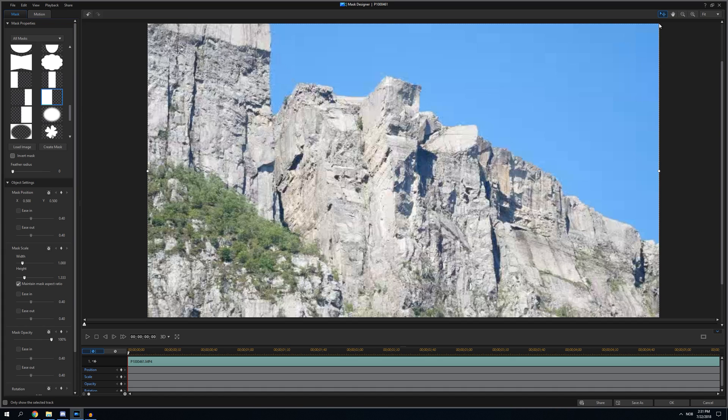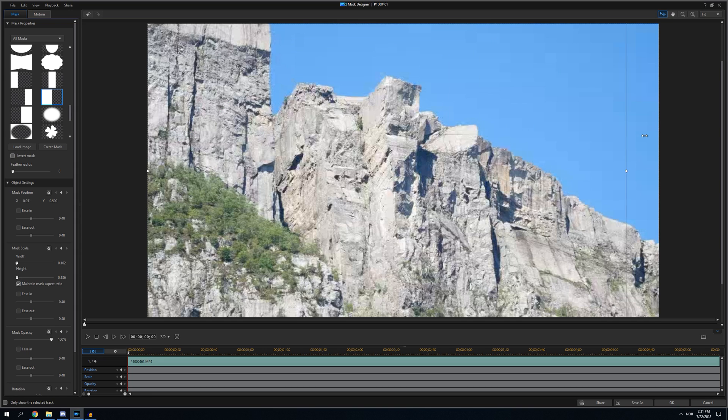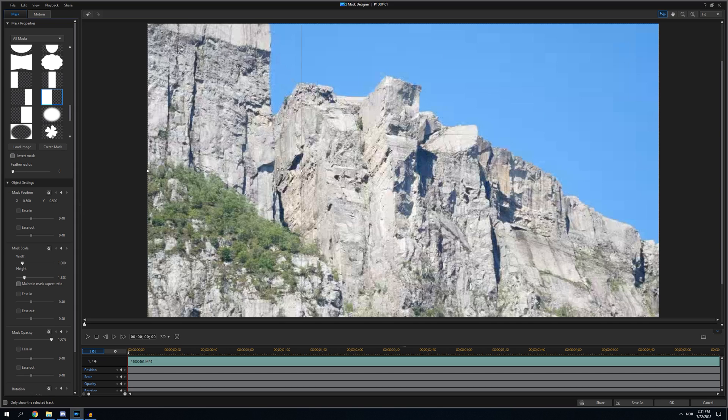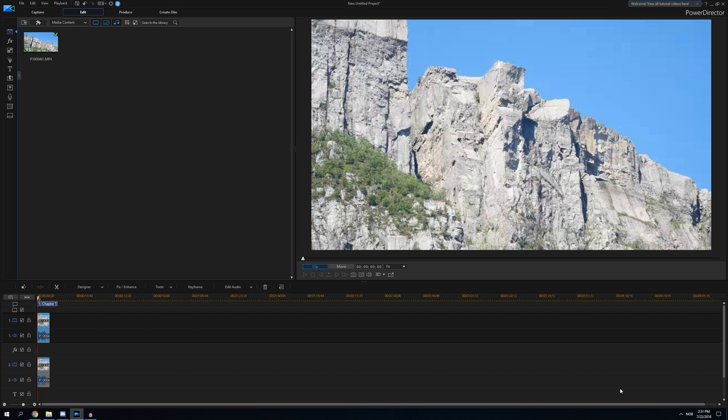If you have the maintain mask aspect ratio on, it will basically stay the same no matter what - it will shrink like this. But taking that off you can basically do whatever you want, and only this will show.